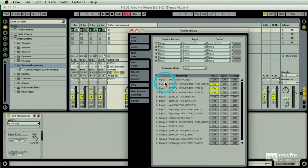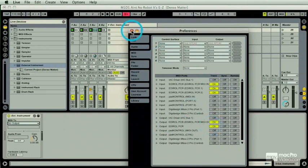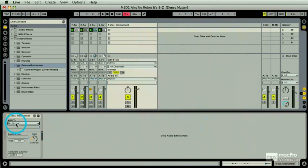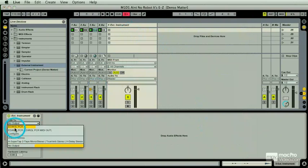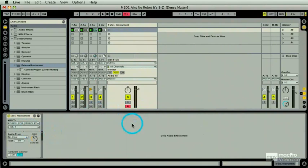I turn this on, go back, and then here I'm going to just select one. And now if I open this up, I'm getting MIDI.